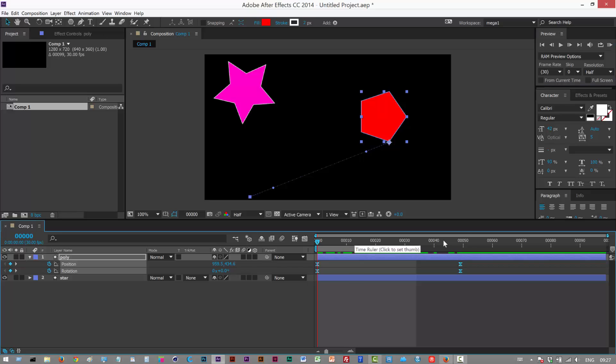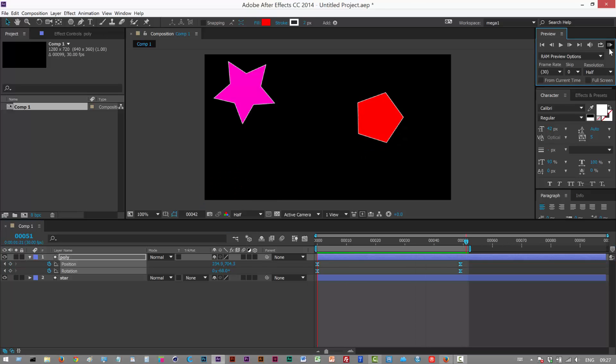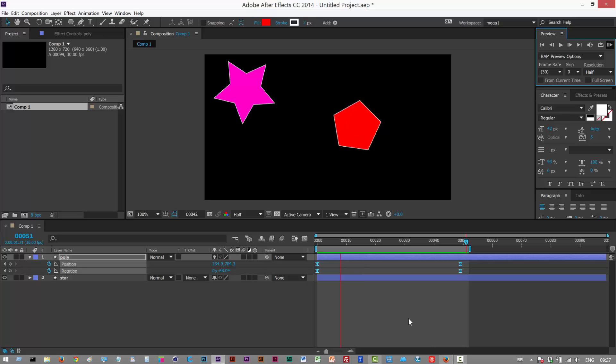So I'm just going to do B and N here. Preview. So you can see the easing now.